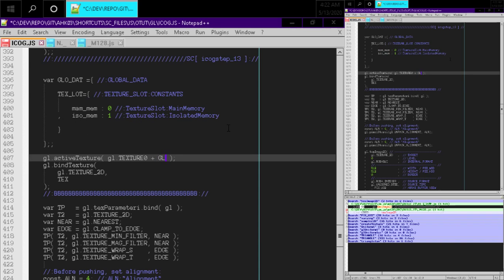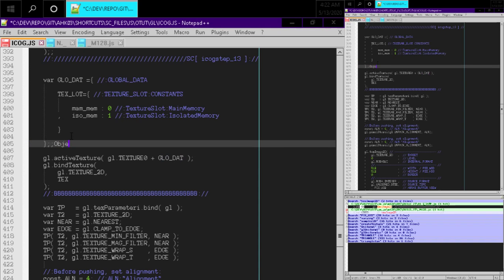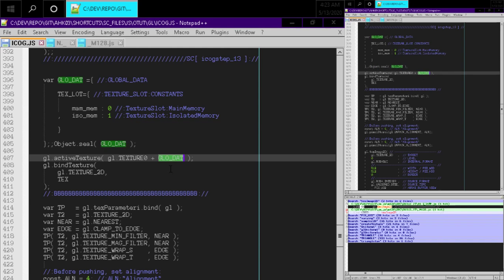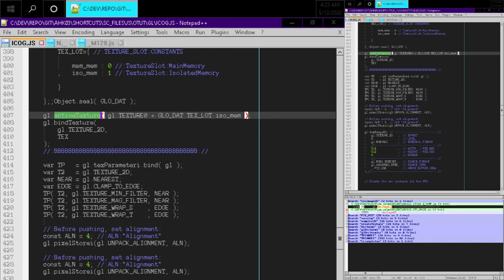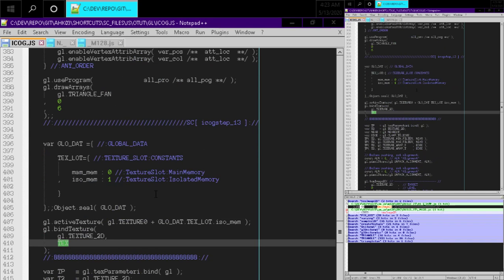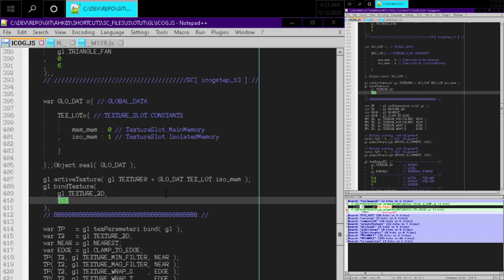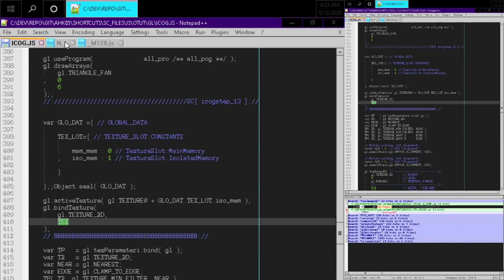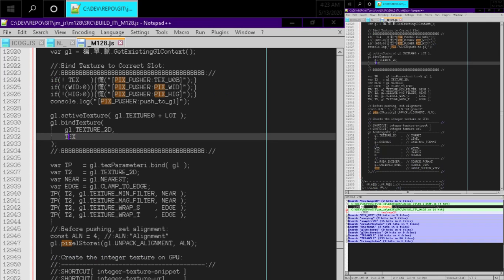Eventually we want to put this in a constructor, but we can keep it here for now and just get it working — we can clean it up after. So, global data dot texture slots — we want to do the scratch pad first, the 512 by 512. Then active texture, bind texture... do we have a create texture call somewhere? We obviously need one.